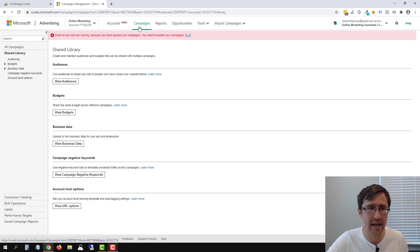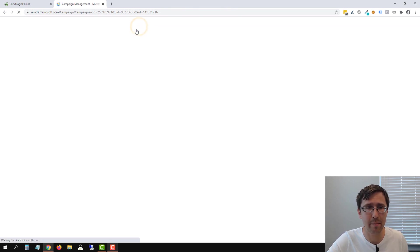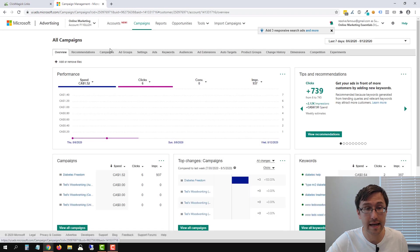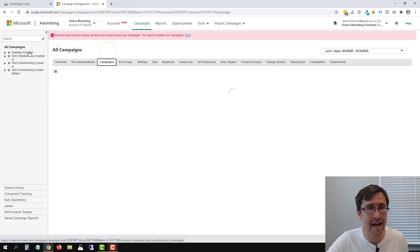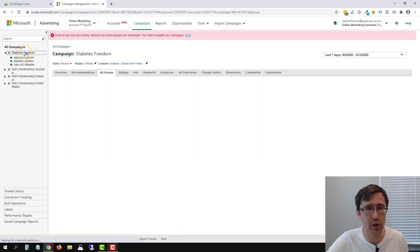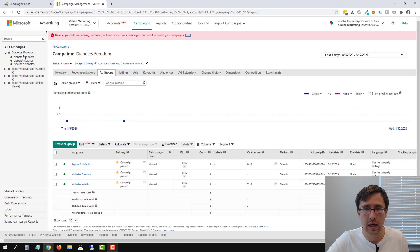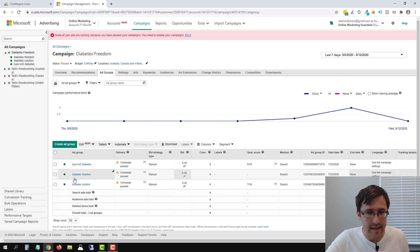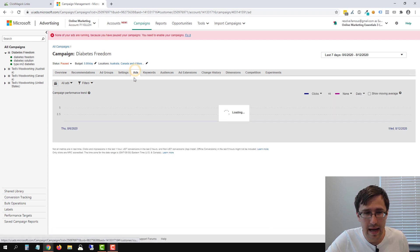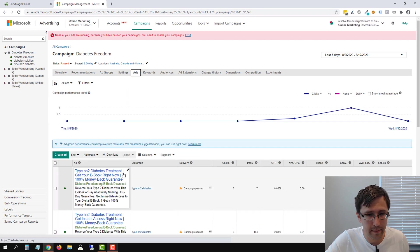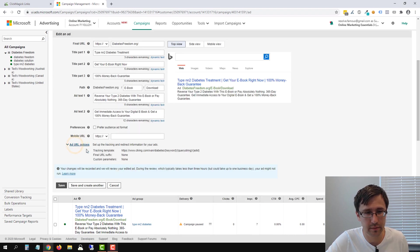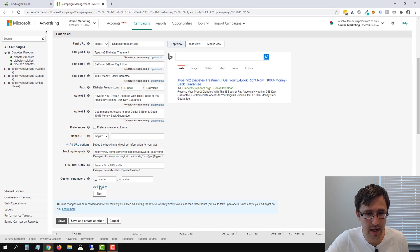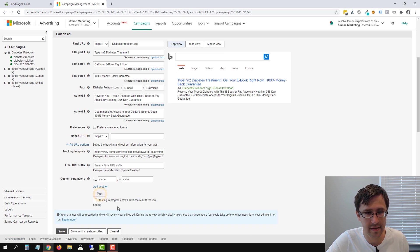And now if we head back over into campaigns, and again, if you set everything up correctly, exactly as we showed you, click on diabetes freedom, let's click on our ad again. Let's select this ad. And if we go to this URL option, let's click on that. Let's click test.